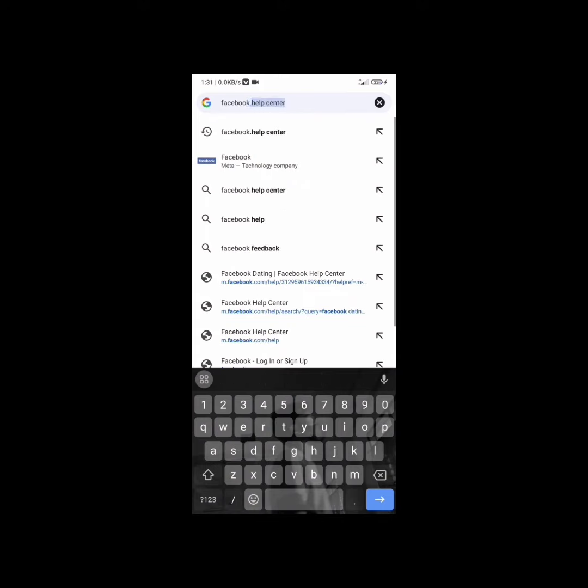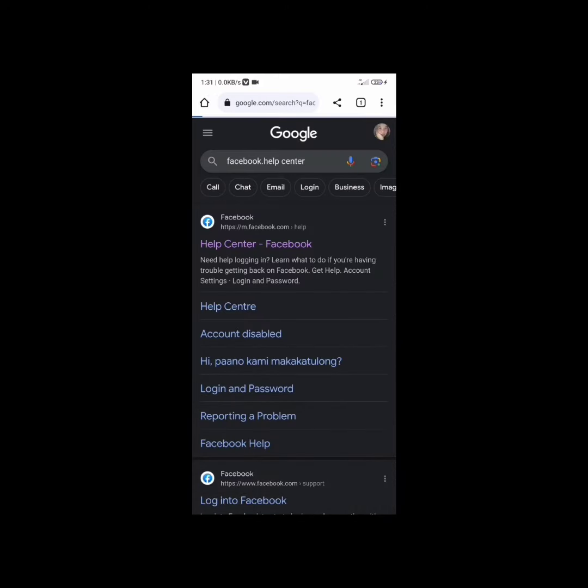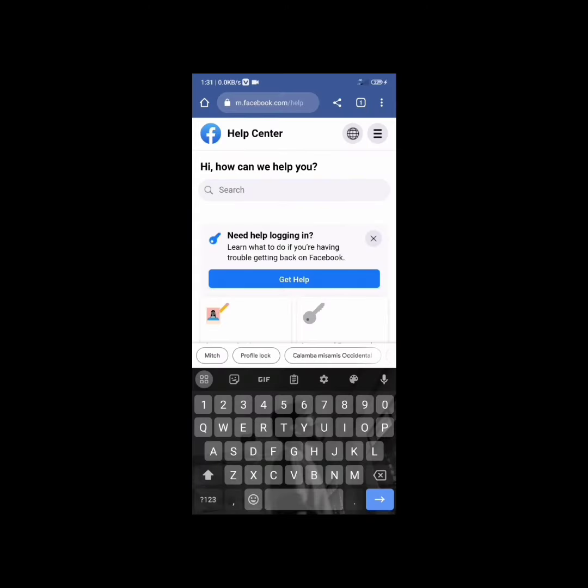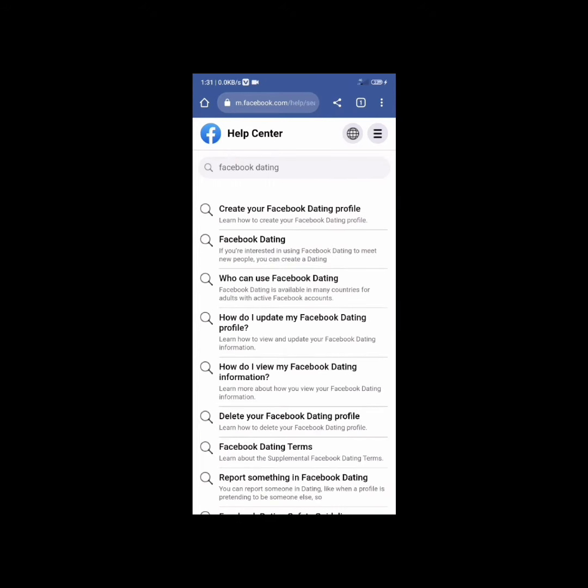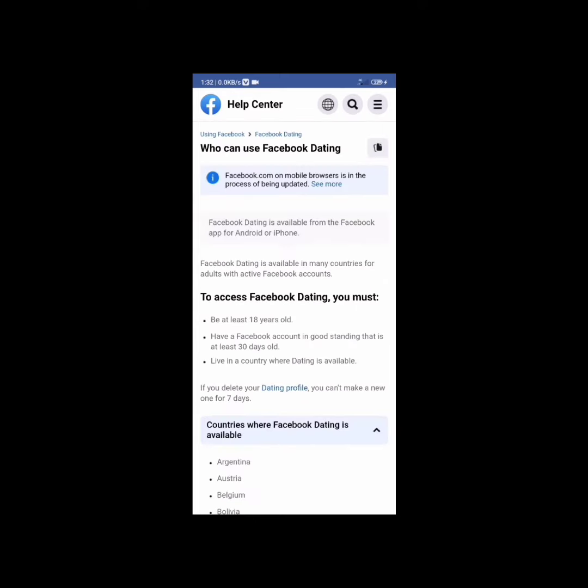Go to the Facebook Help Center. In the search, type 'Facebook Dating' and find the category that says 'Who can use Facebook Dating', then tap on it.